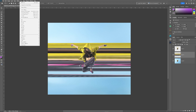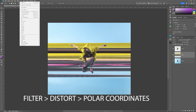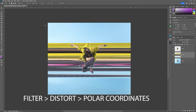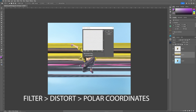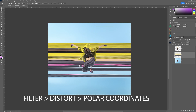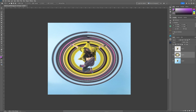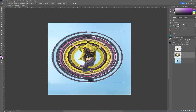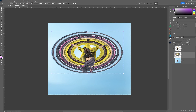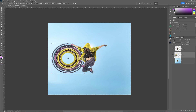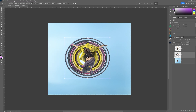It actually takes longer to prep the image than it does to get the effect. Simply go to Filter, Distort, and Polar Coordinates, and select the top option and this happens. Now it won't be a perfect circle so you then have to adjust that, and I do that using Ctrl or Command+T, and sometimes holding Shift just to squash it in and bring it down in size.